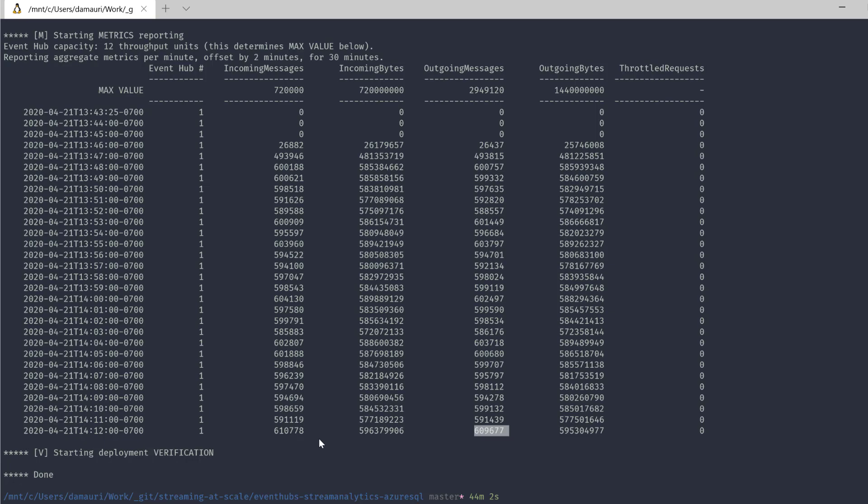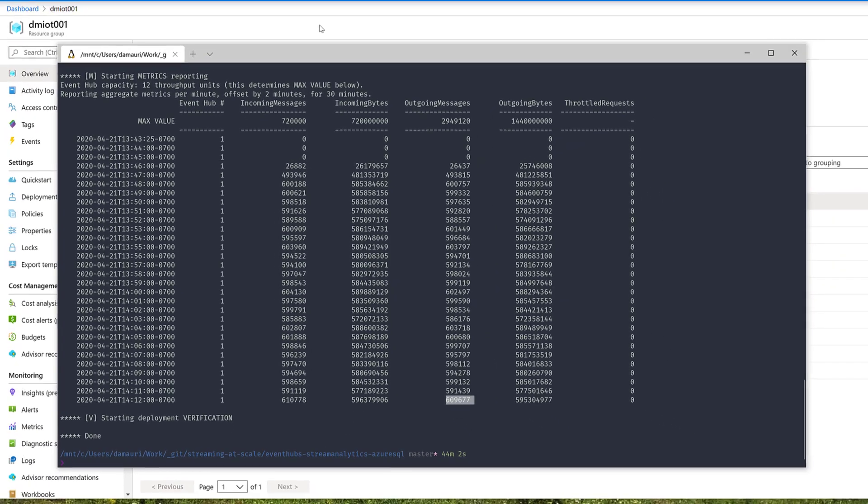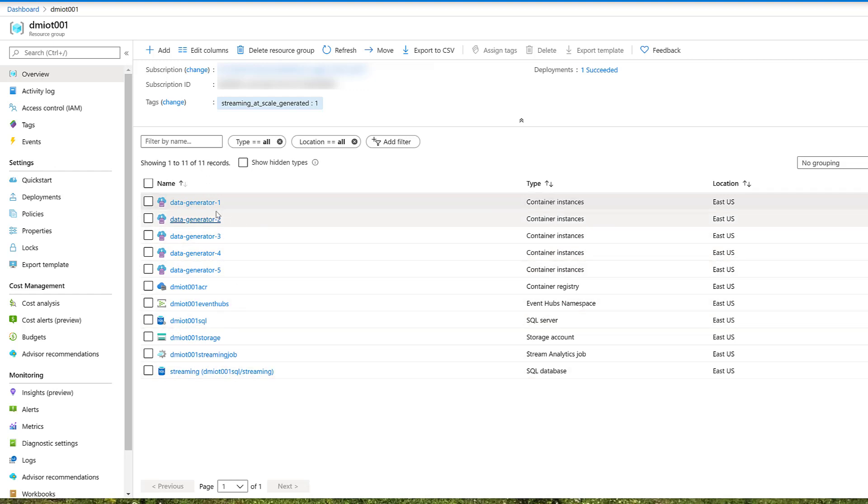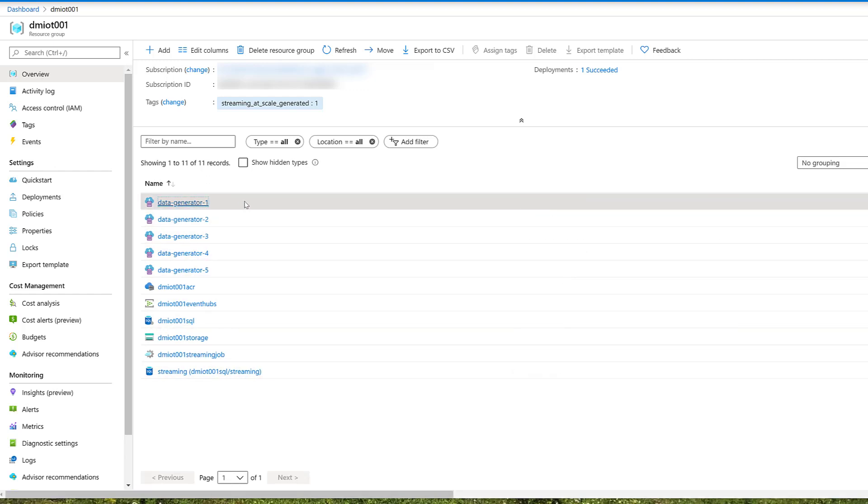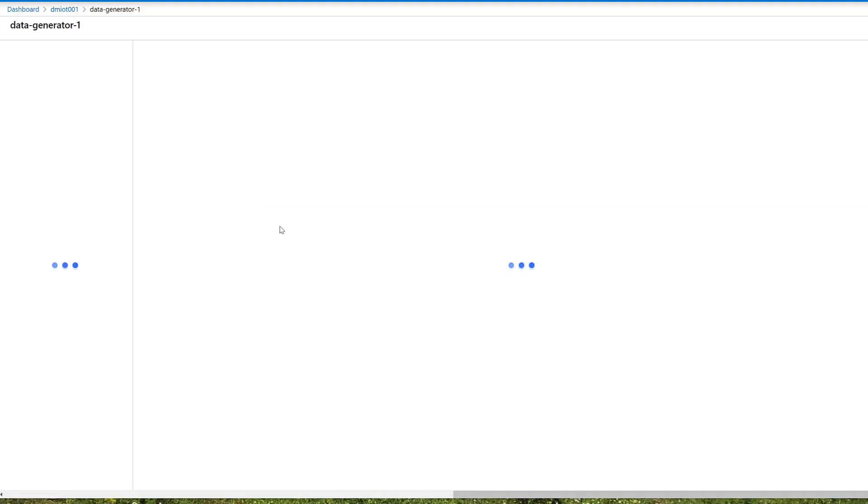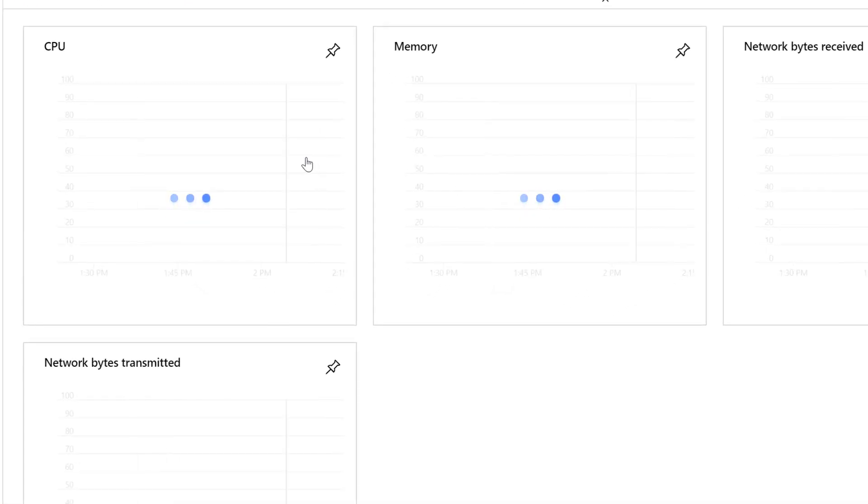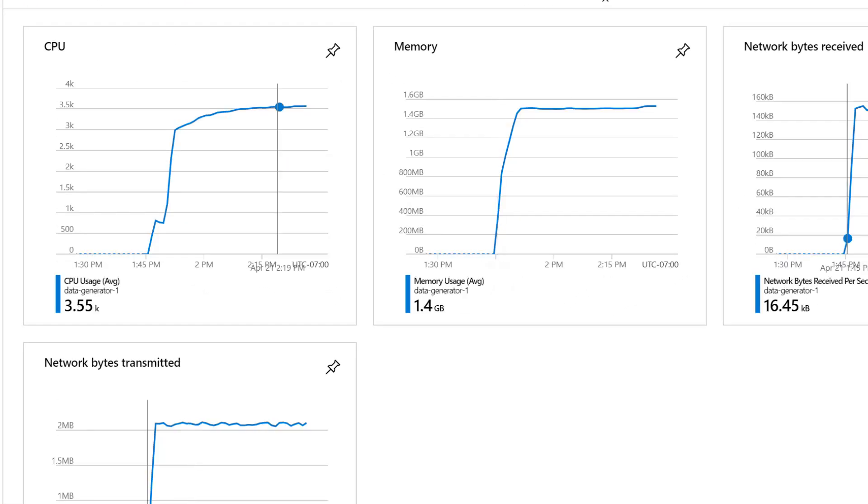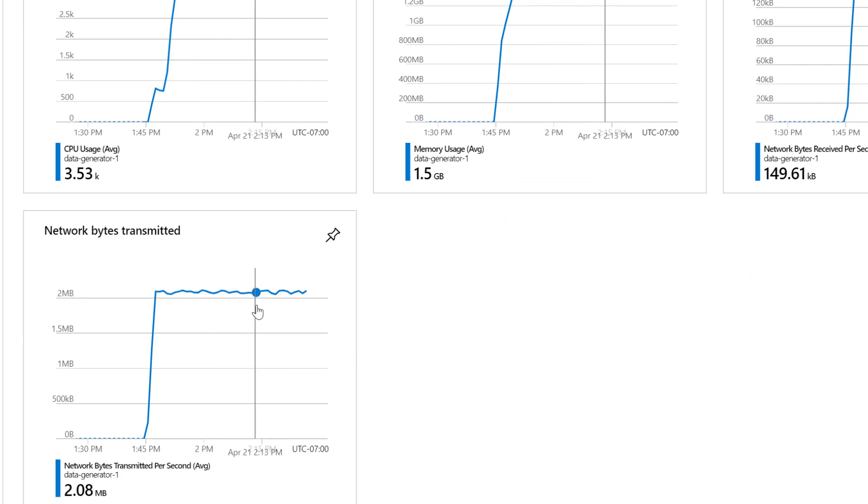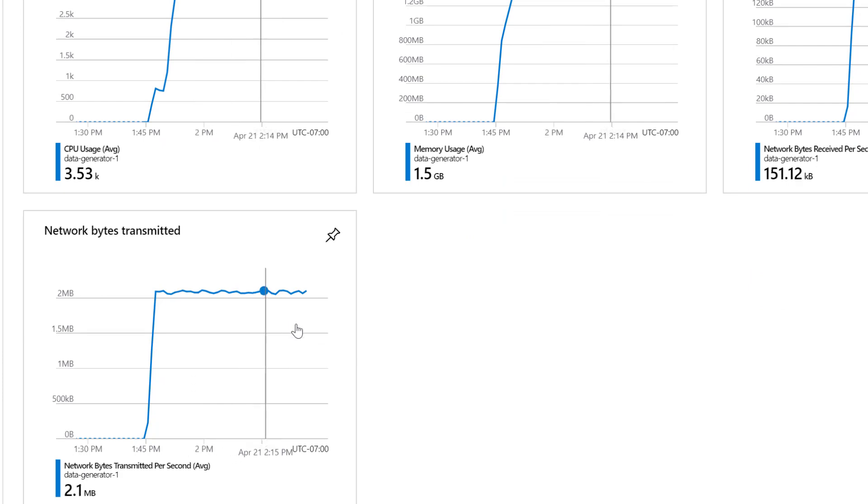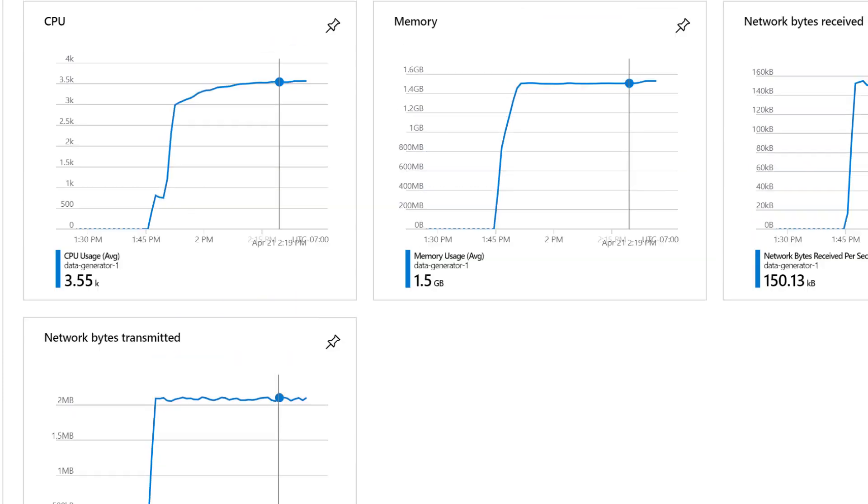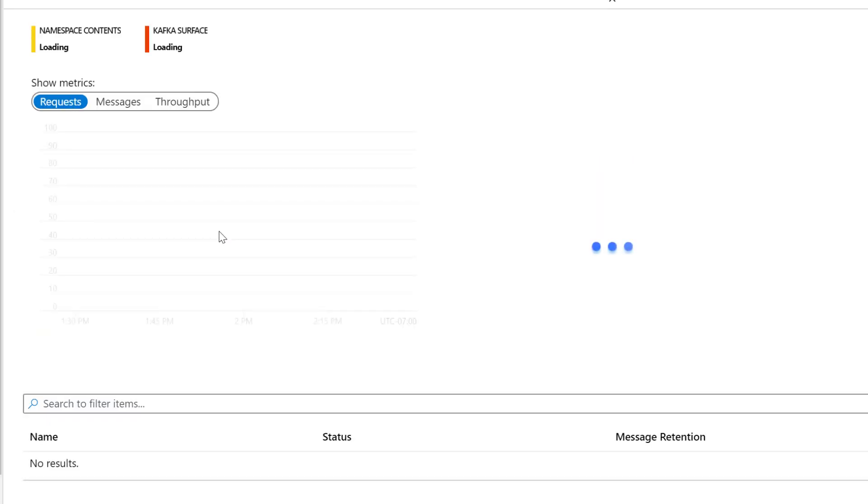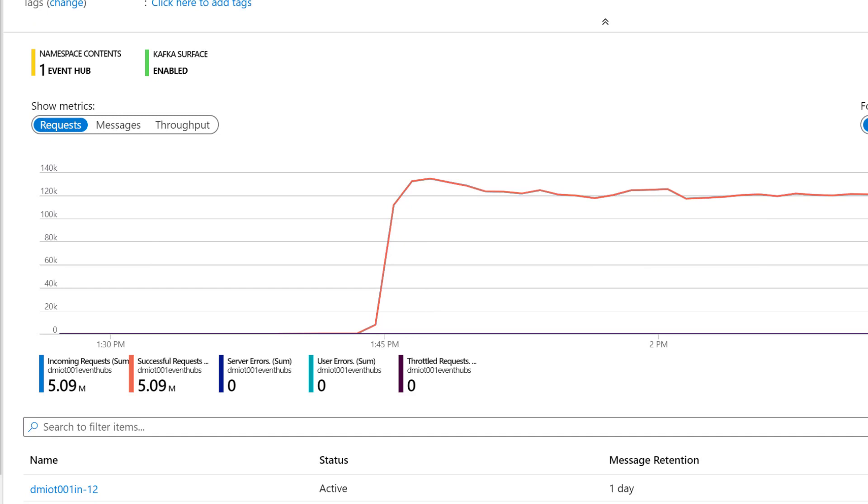Now, what we can do is also go to the portal, the Azure portal, and see basically the same resources deployed. So the five generators. And if you go to a generator, you can see here that that is actually working and is generating two megabytes per second or 2,000 messages per second. And that's why we need five, because we want to generate up to 10,000 messages per second or 10 megabytes per second.